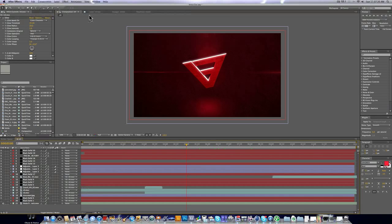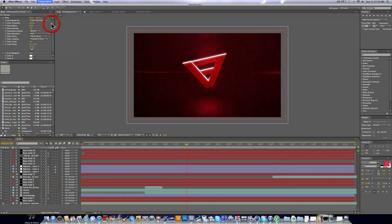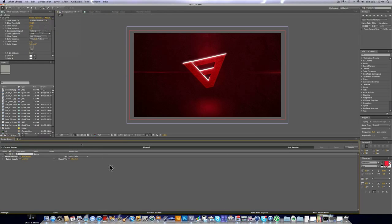Alright, so first thing we're going to do, we're going to go to Composition, and do Add to Render Queue. And now we've just added this video to the Render Queue, obviously.